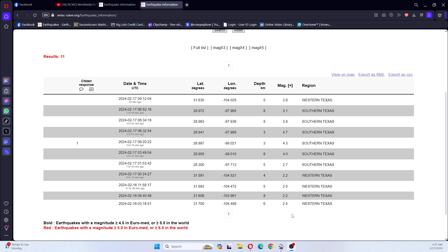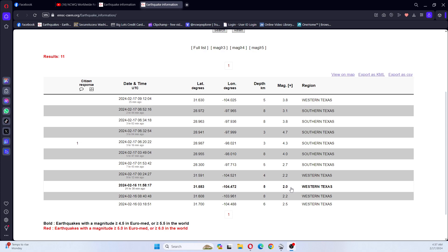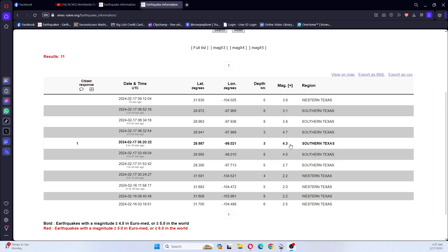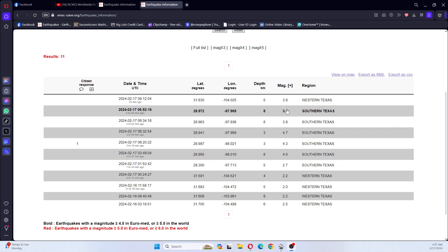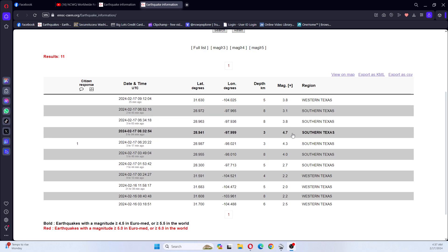For Texas, starting on the 16th, which was yesterday, you can see there was a 2.5, a 2.2, a 2.0. And then for today, there's been a 2.2, a 2.7, a 4.0, a 4.3, a 4.7, a 3.8, a 3.1, and a 3.8. And according to a screenshot that was sent me, this 4.7 was a 5.1, or a 5.0.